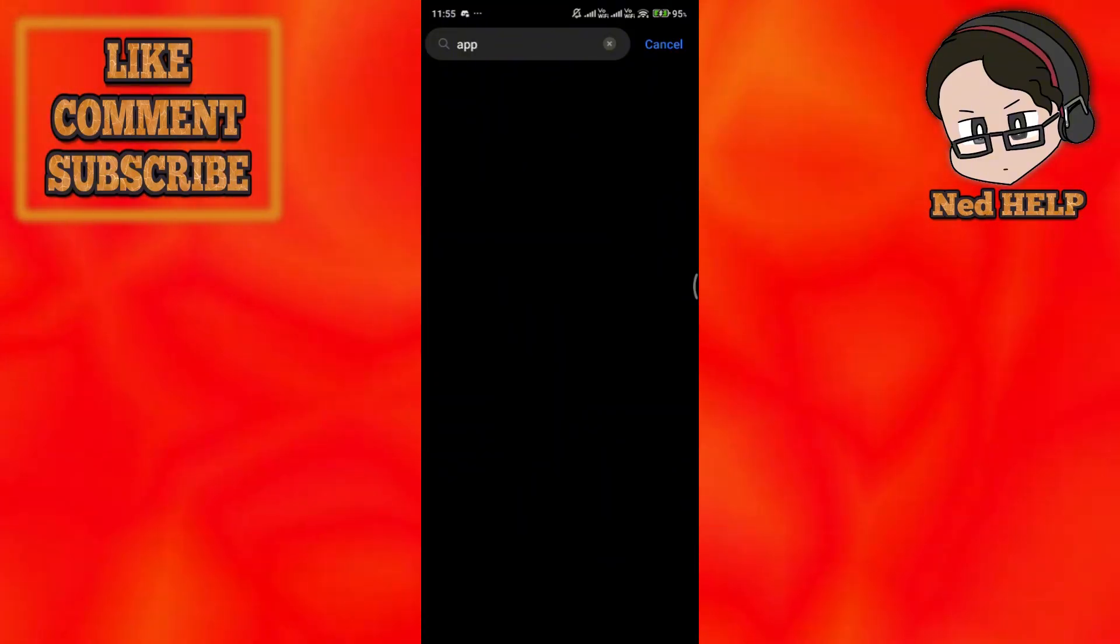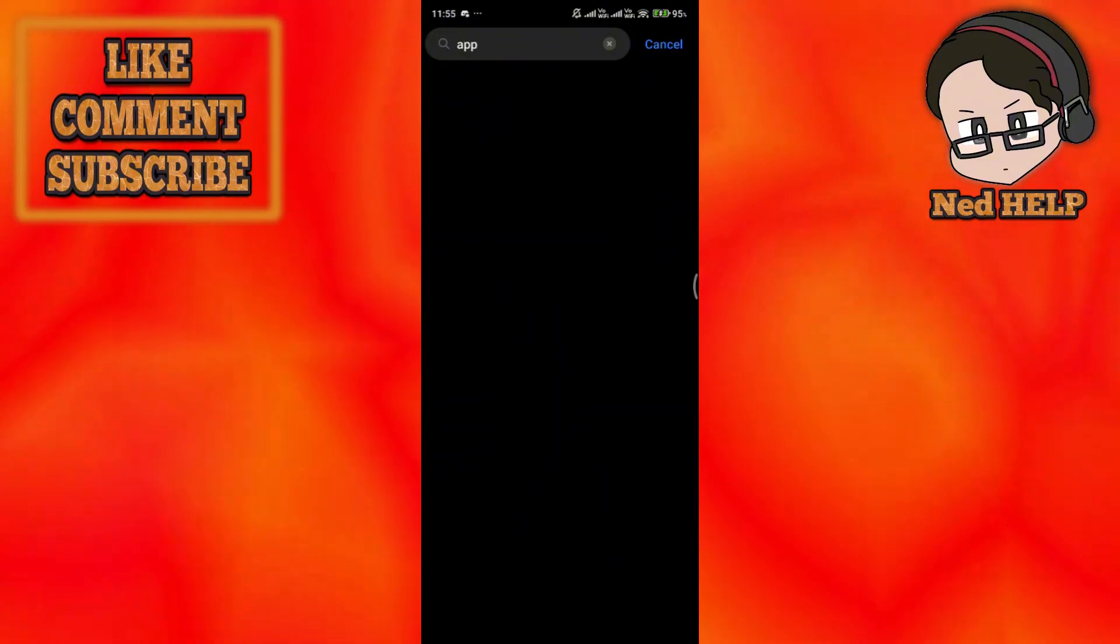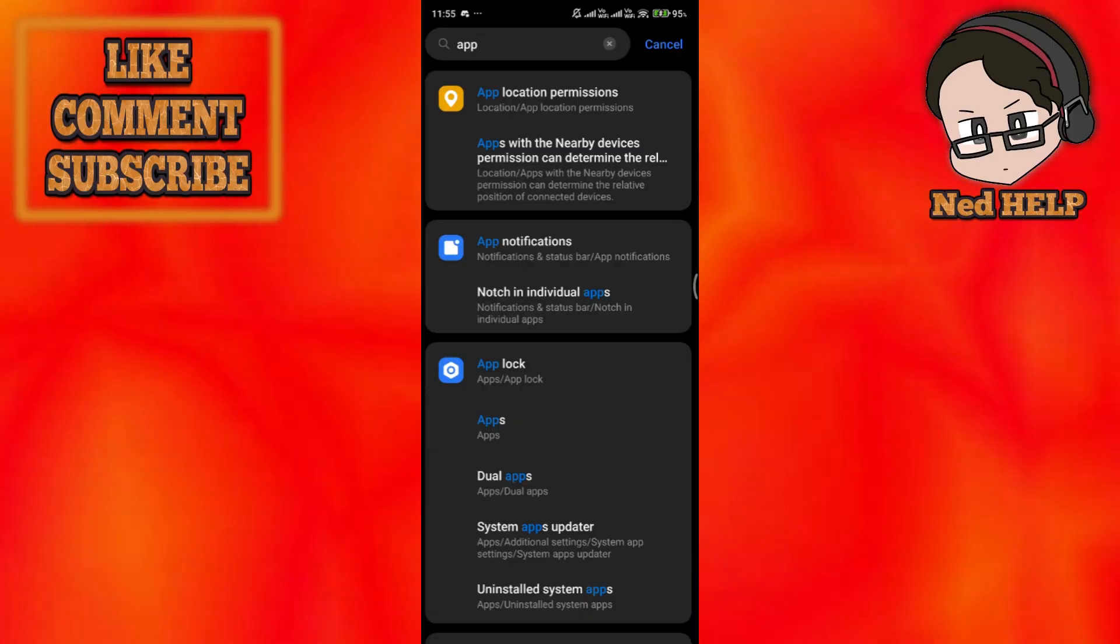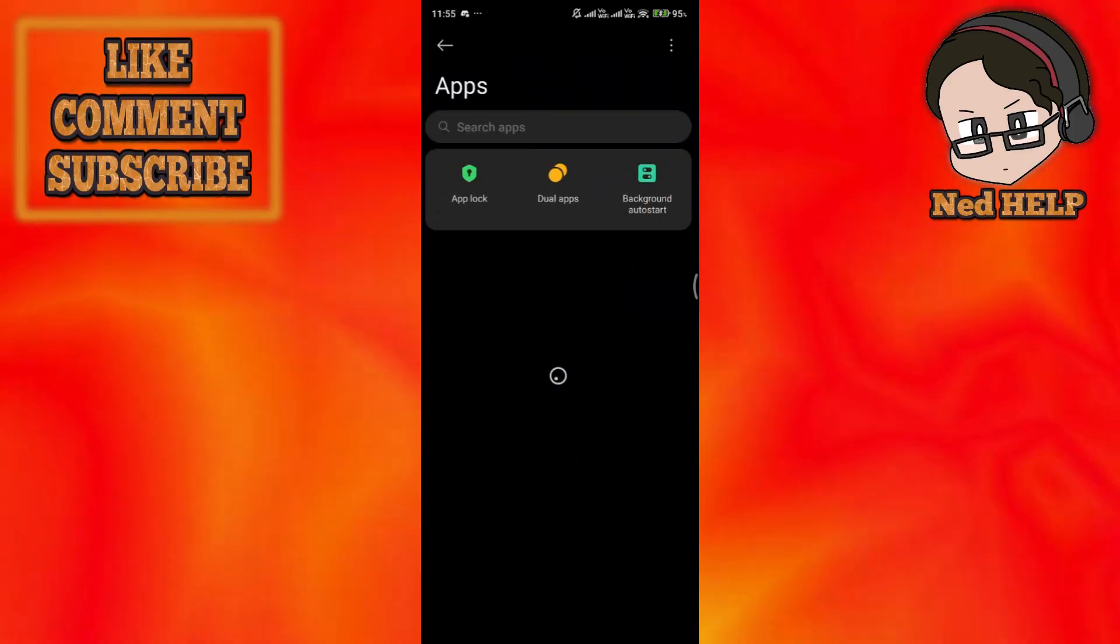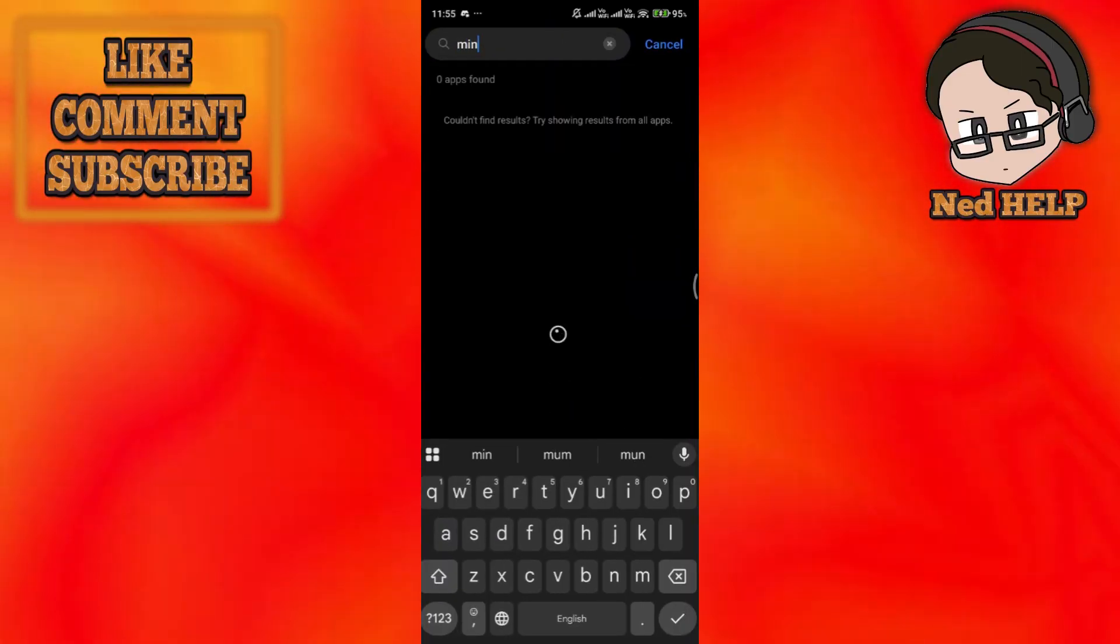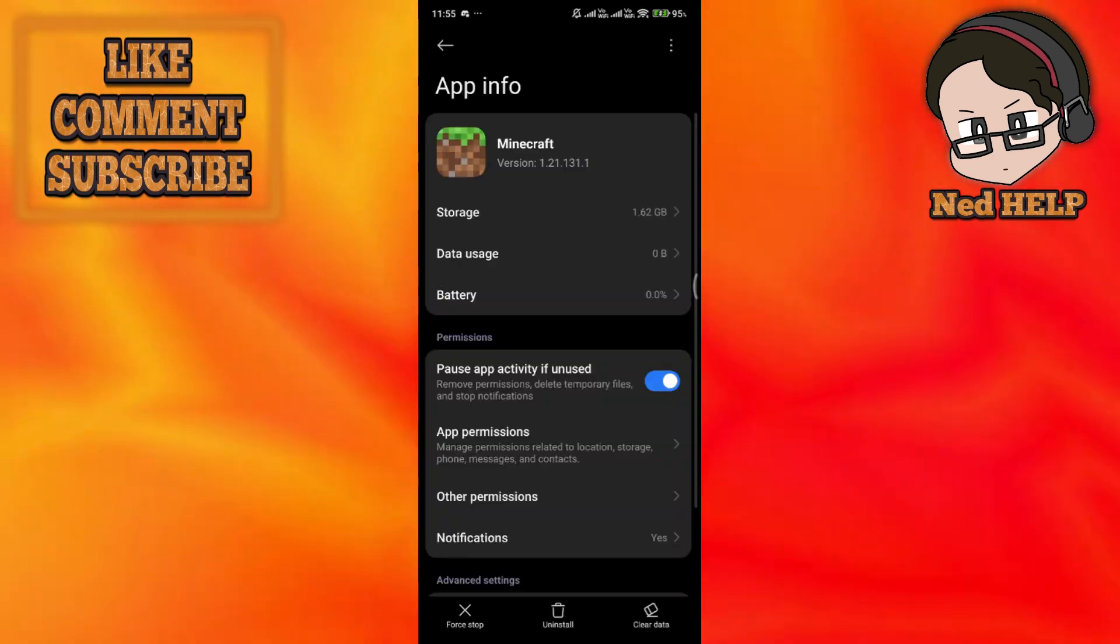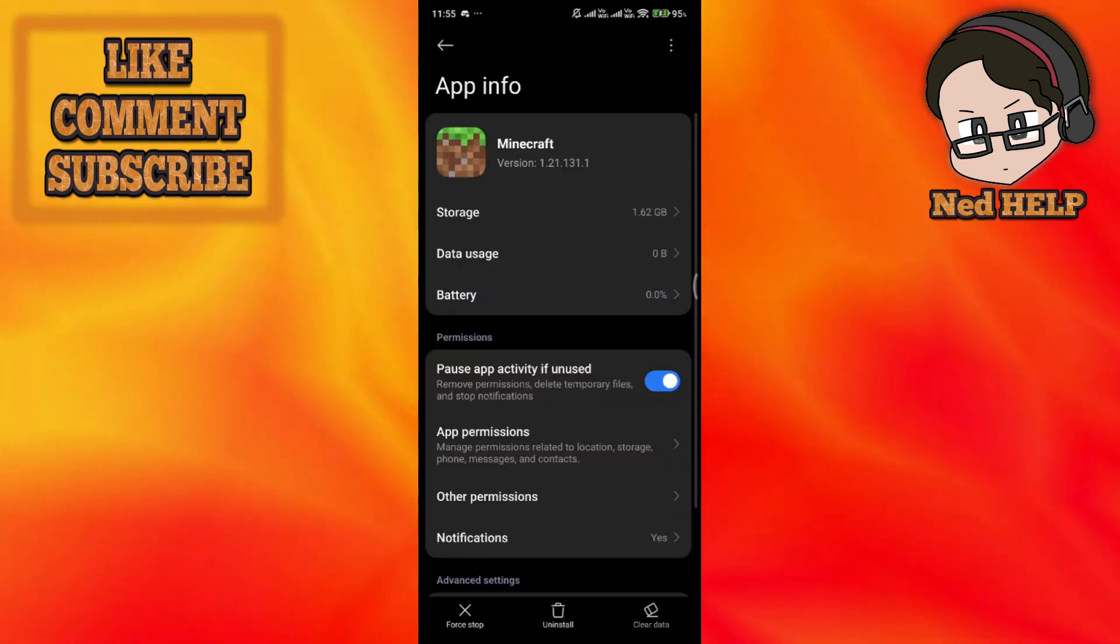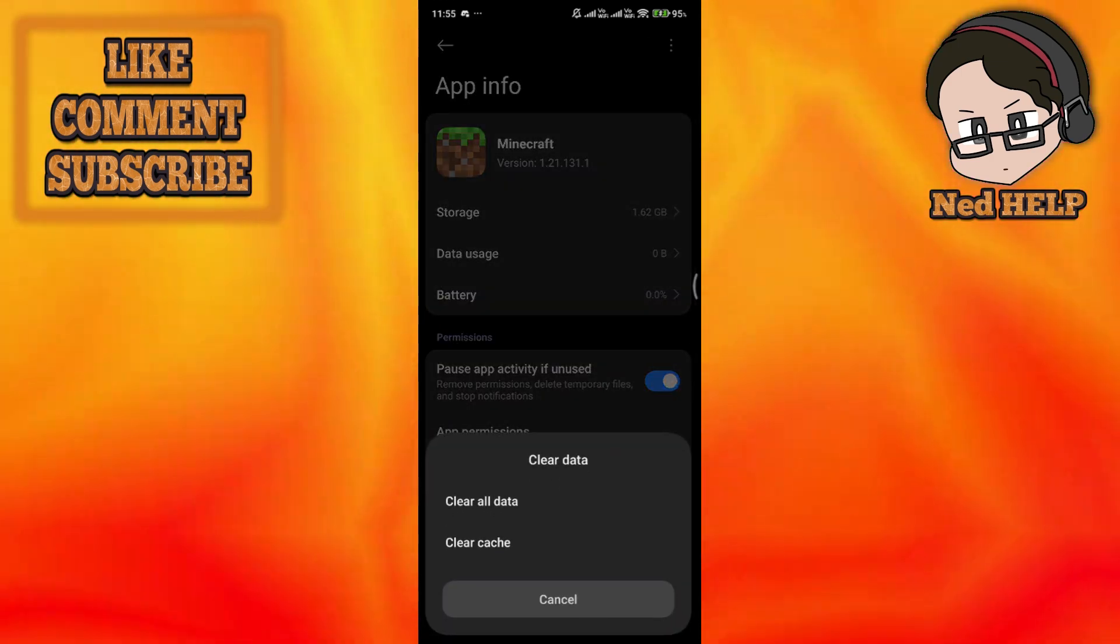You should be able to clear the cache. Go ahead into your apps and search for Minecraft like so. Then press on the clear data button on the bottom right.